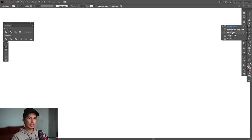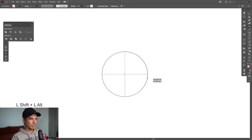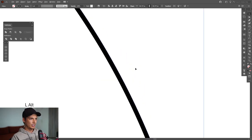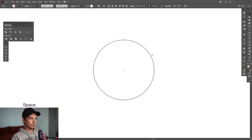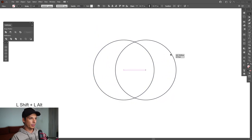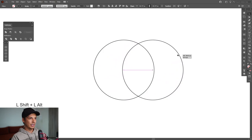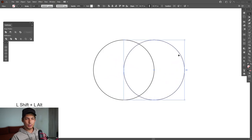Select the ellipse tool, then press and hold Shift plus Alt to create a circle. Right now the stroke is inside, so go to the stroke profile and change it to Align Stroke to Center. Create a new copy by pressing and holding Alt, then drag it to the right — also press Shift to constrain it — and place it where they intersect exactly in the middle.